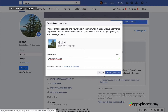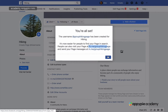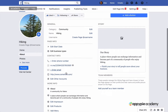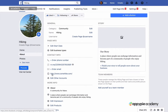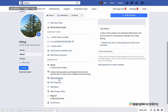I named it 'group hiking page.' I'll say create username, and you see it tells you that people can go to facebook.me/group-hiking-page, which is what I gave it.